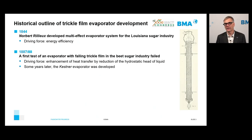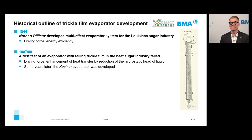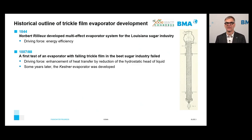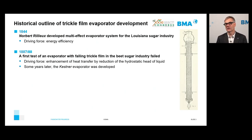Compared to Robert evaporators, a Falling Film Evaporator has only a very low hydrostatic head of the liquid because of the thin film. Unfortunately, this first test failed in the beet sugar industry, especially because of improper juice distribution and scaling of the tubes. Some years later, the Kestner evaporator was developed, as shown in the picture.